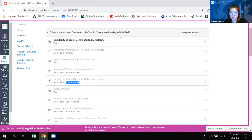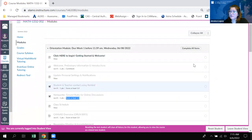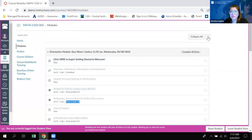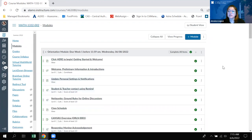You have the orientation module, which has to be completed by the census date, and you also have the week one module, which is where all the math content is going to be located. I did put the final deadline on Sunday 6/12. The reason for that is everyone has different schedules. The campus has hours, but this is an online course, and I am working 7 a.m. to 7 p.m. Monday through Thursday.